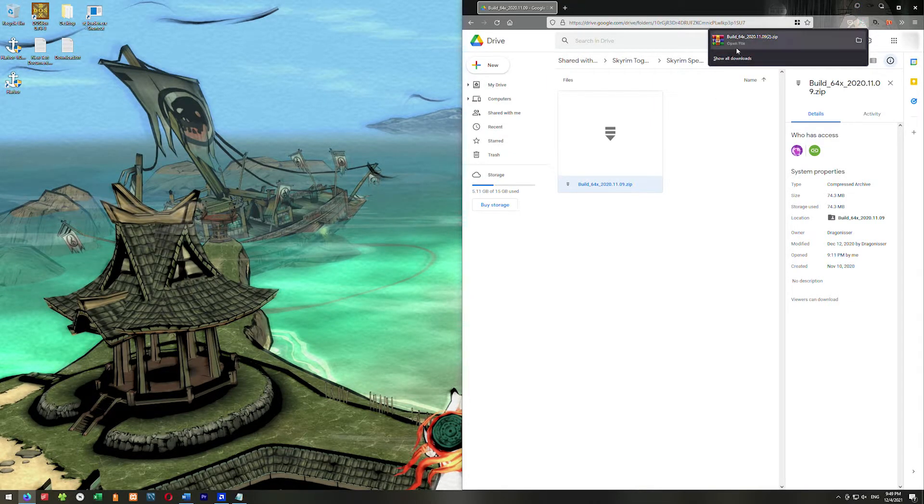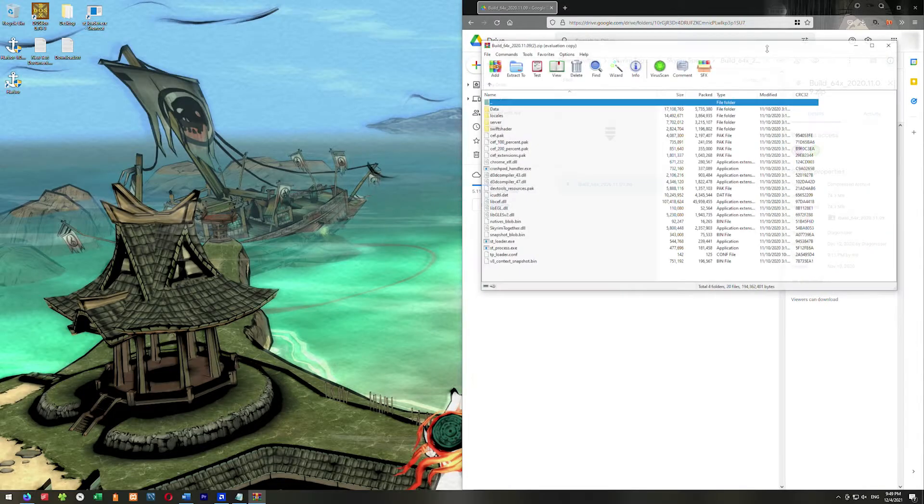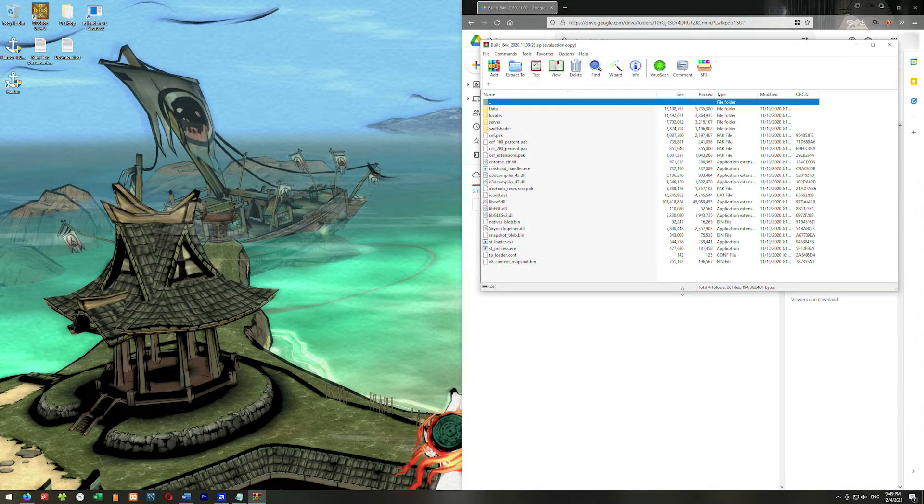When this finishes downloading, you can just go ahead and click it here. But if it isn't here, you can go to your downloads folder and open it from there. That's fine. So go ahead and click this and open it.